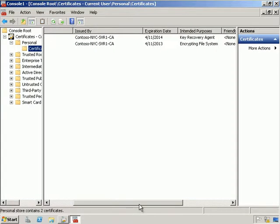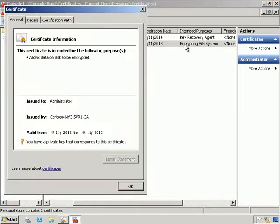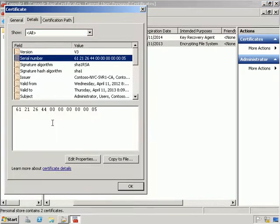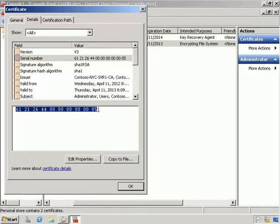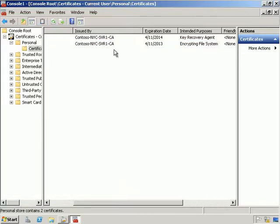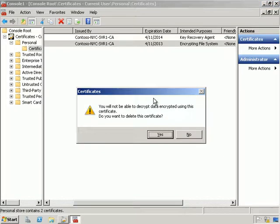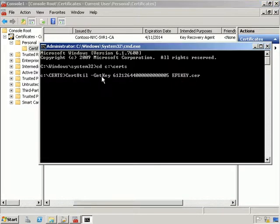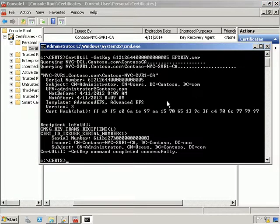From there we're going to look at our certificate — we want the Encrypting File System one, which we can see has just been added. Under Details I want the serial number of the certificate, so I'll copy it with Ctrl+C and hit OK. I need this serial number to recover it when I delete it. So I'm going to right-click and choose Delete. Then in the command prompt I'm going to reference it pointing to a new EFS key certificate — and that's now recovered.